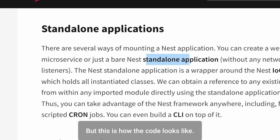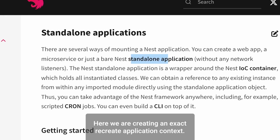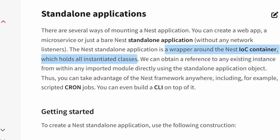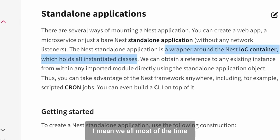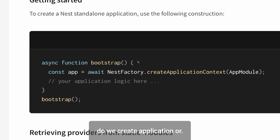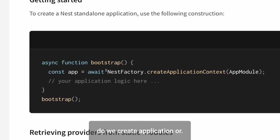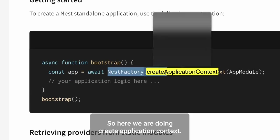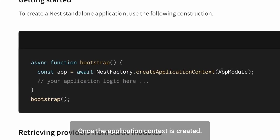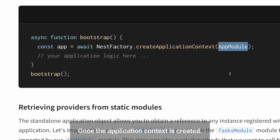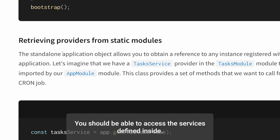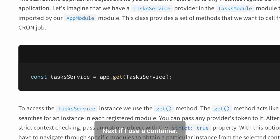So this is how the code looks like. Here we are creating a NestFactory.createApplicationContext. I mean, most of the time we create application, but here we are doing createApplicationContext. Once the application context is created, you should be able to access the services defined inside a NestJS IoC container.